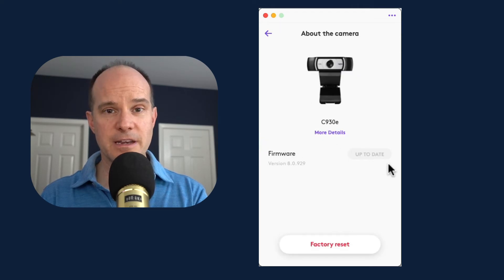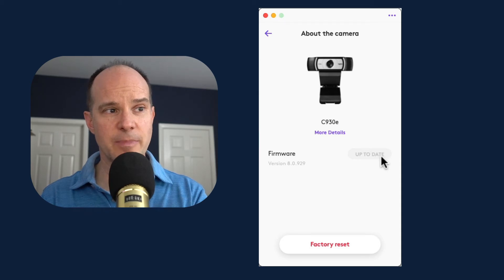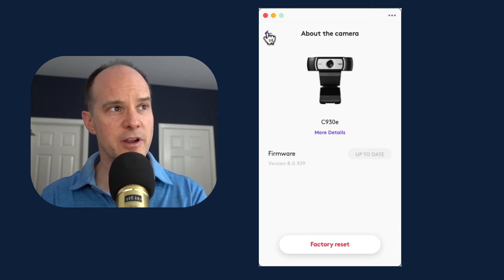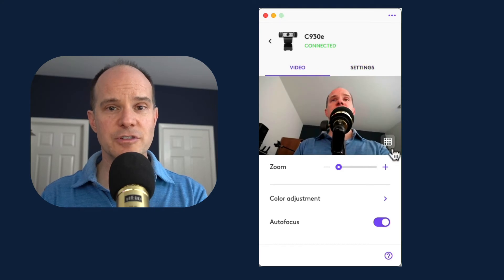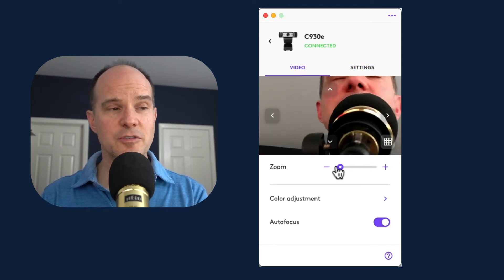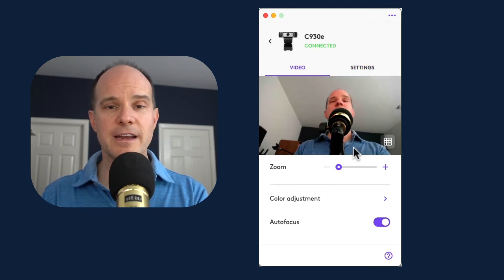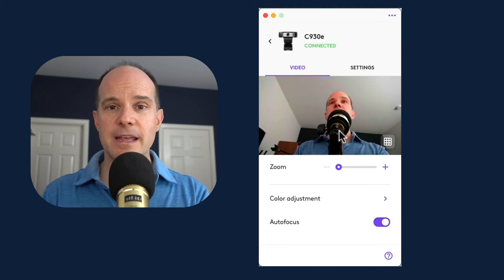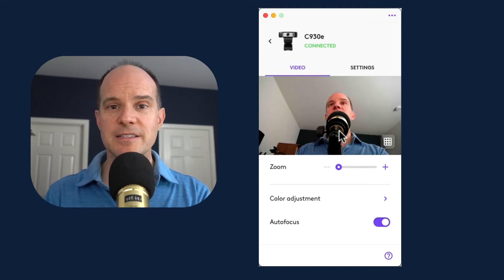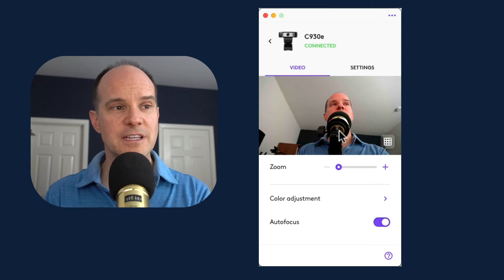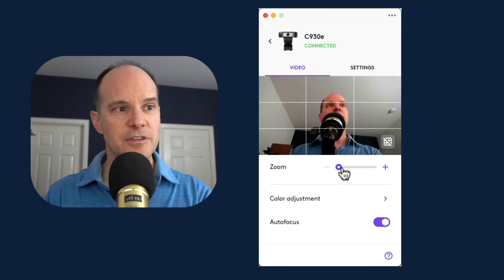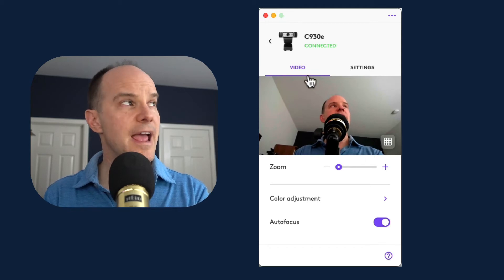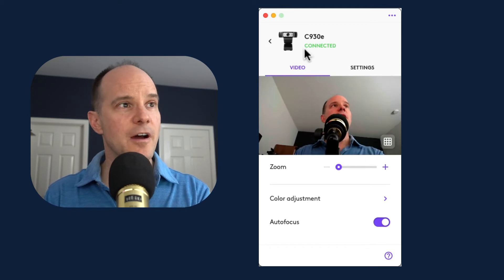I can click on settings, and it'll bring me to about the camera. If it needed firmware, it would be available here, and I could just click the up-to-date button, which we'll see here in a second with the Brio. But essentially, this allows you to adjust things like the zoom and so forth right here in this little companion app. And I believe this is something you can run side by side with Zoom or Microsoft Teams. If you want to adjust the zoom, you can do all that here with the application, this side app called Logitune.